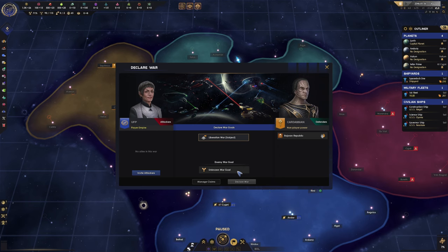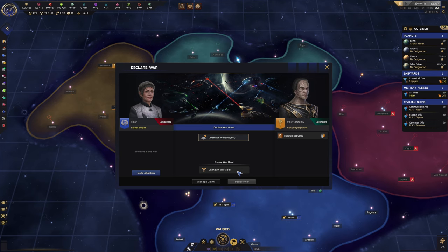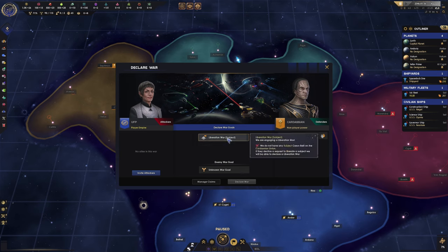Hello and welcome to Star Trek Infinite. I'm Shadowcoast, welcome to the channel. In this video we are going to explain how to initiate a liberation war. This is particularly useful if you're playing as a Federation and need to liberate or free Bajor for them to then join your cause, depending on the mission tree you're focused on.